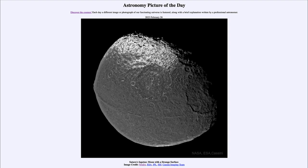Of course we can't see this much detail from Earth — we'd only see it as a point of light. However, when the Cassini spacecraft was flying and orbiting around Saturn, it was able to collect images of the various moons, and here we're looking at one of those images from 2004.